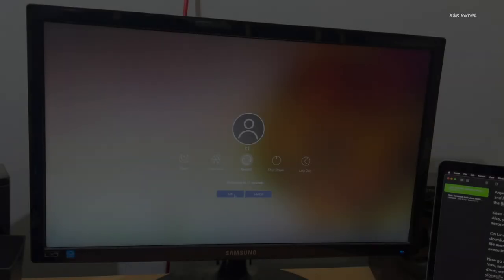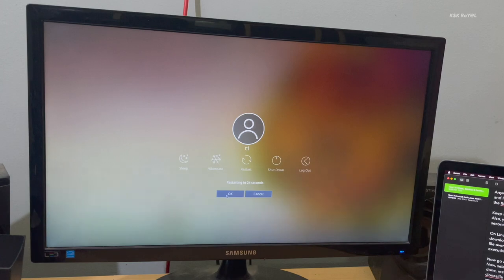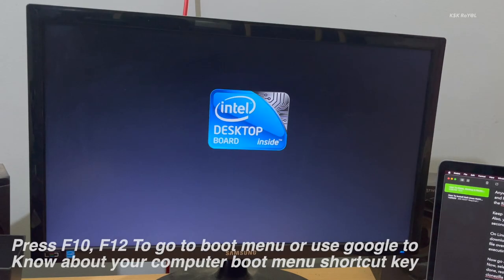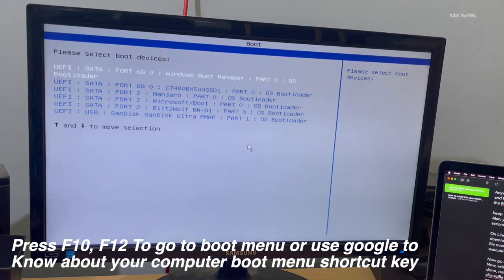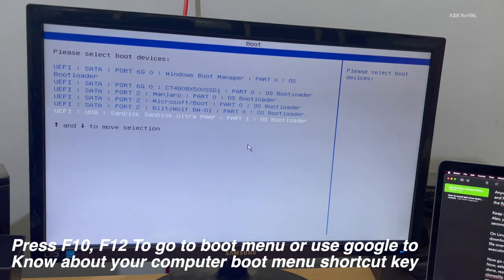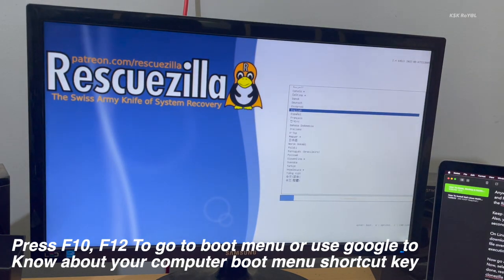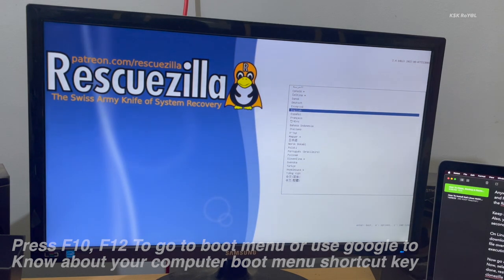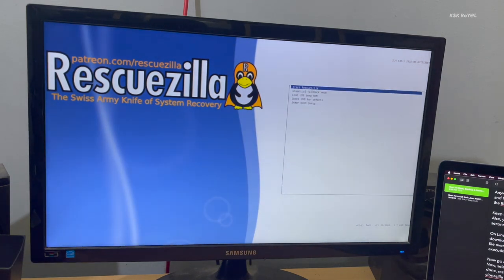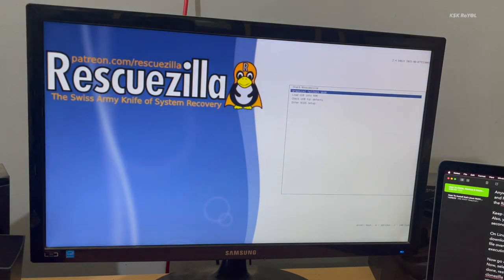Once it's done, restart your computer. Using the boot menu, choose your USB drive to boot into RescueZilla or CloneZilla live session. If in case the standard boot mode of RescueZilla does not work, then force restart your PC and use graphical fallback mode.